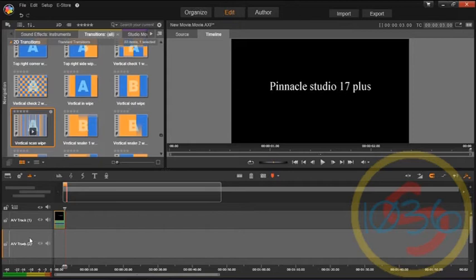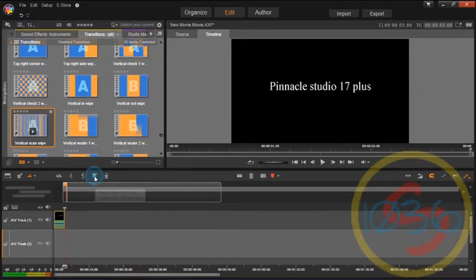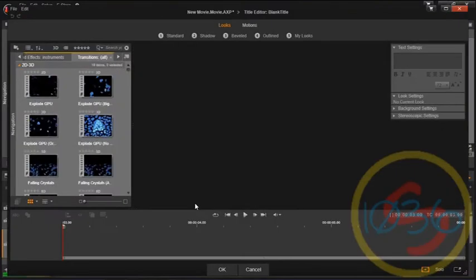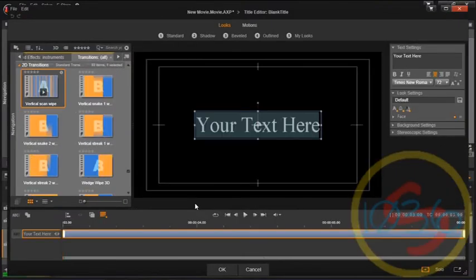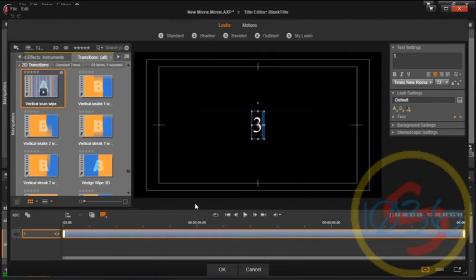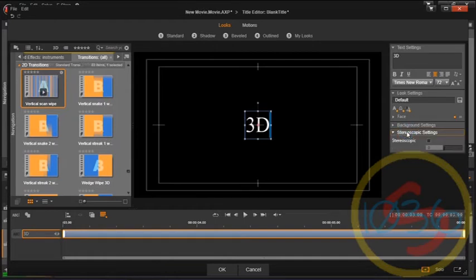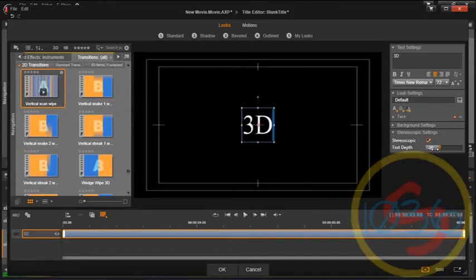Then what you do here, you go to the next track below it. Let's actually do this again, hit the title, and we're going to just type in 3D into that. Go to stereoscopic settings, hit that box, and we're going to move that to minus 30, because we want that to pop out.